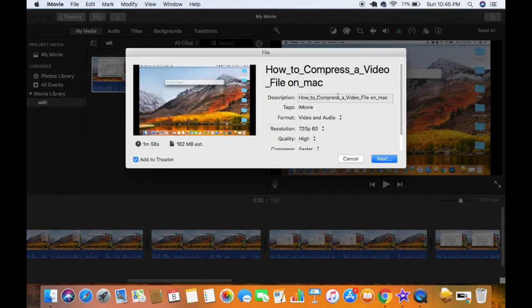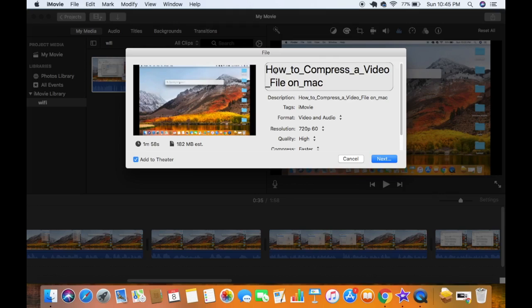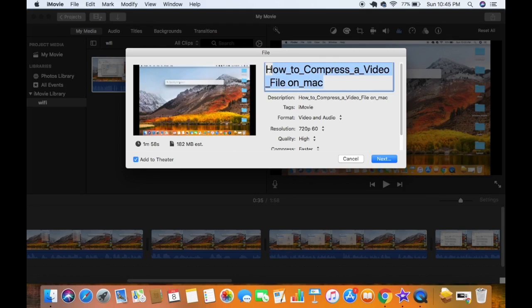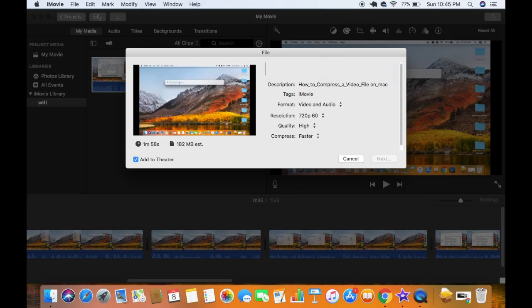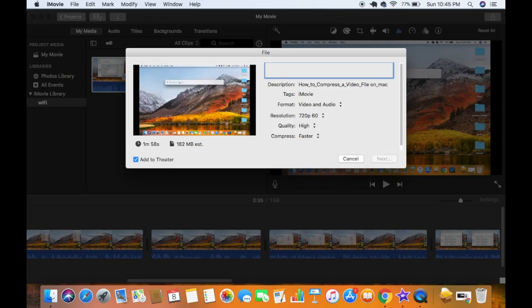Once you click on the file icon, you will be able to see this kind of window. So here on the top you can give the title of your video. For example, the title of my video is 'Find out Wi-Fi password on Mac'.